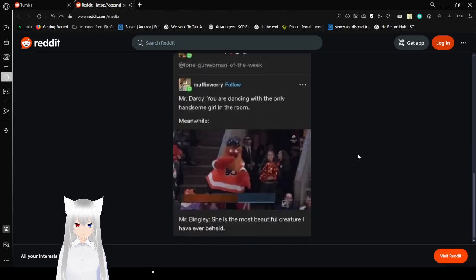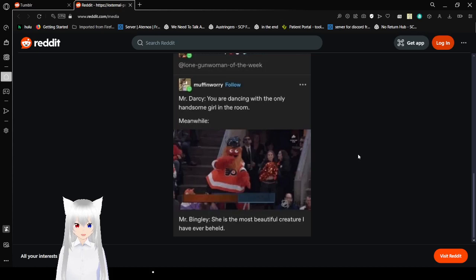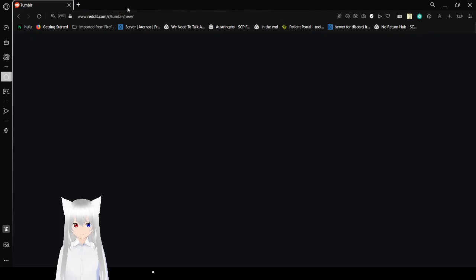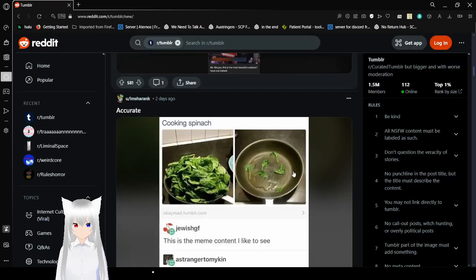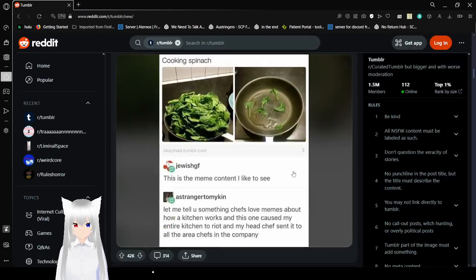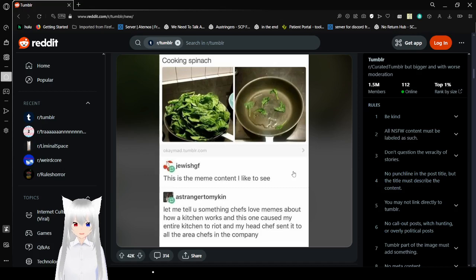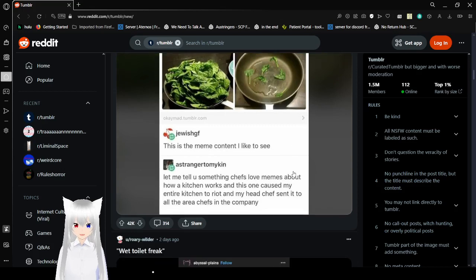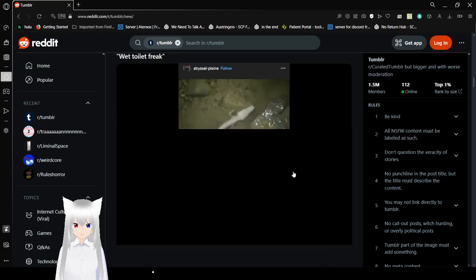Mrs. Darcy, you are dancing with the only handsome girl in the room. Meanwhile, Mr. Bingley, she is the most beautiful creature I have ever beheld. Cooking Spinach. This is a meme content I like to see. Let me tell you something chefs love memes about how kitchen works, and this one caused my entire kitchen to riot, and my head chef sends it to all the area chefs in the company. Wow. Can't believe their pots and pans are rioting.